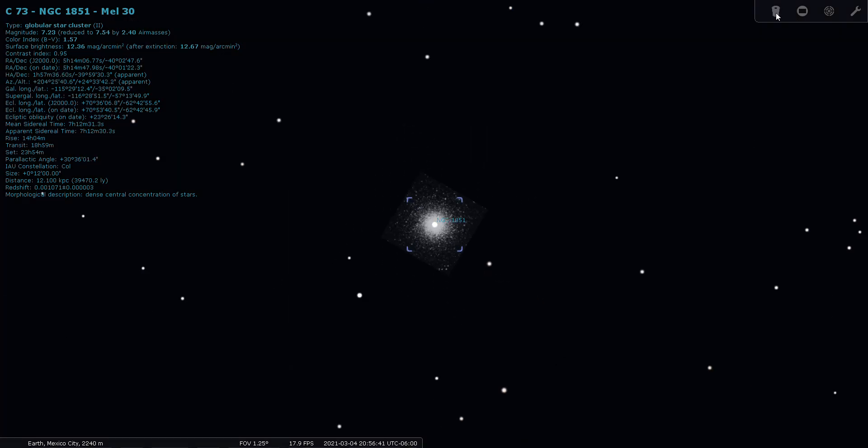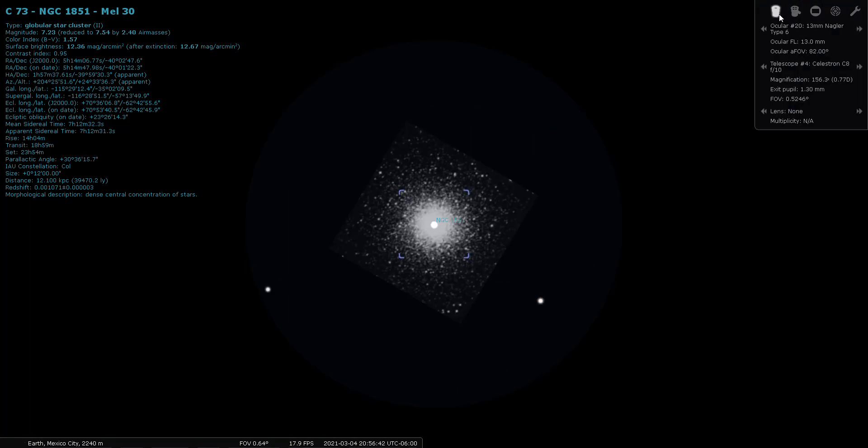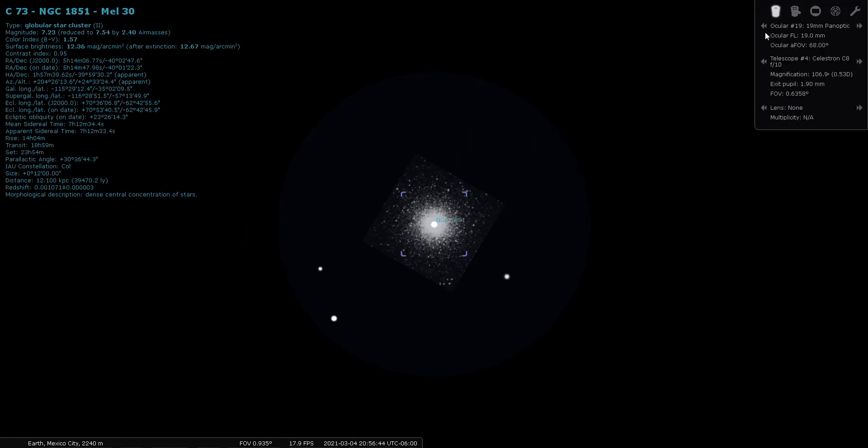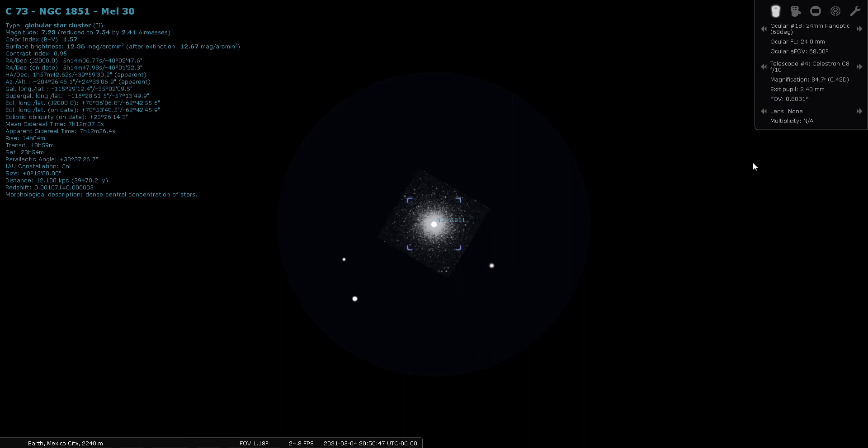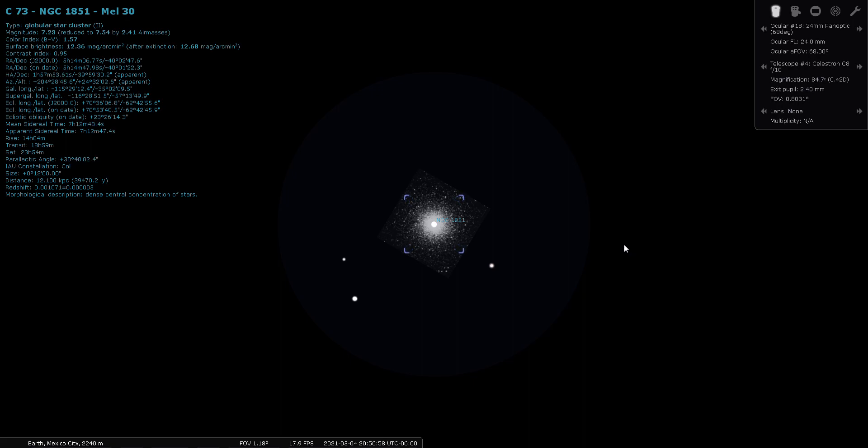Let's try a different eyepiece. Going with a low power 24 millimeter eyepiece. You don't get as close of a view, but you'll probably get a little bit of a clearer view, especially at a magnitude seven.